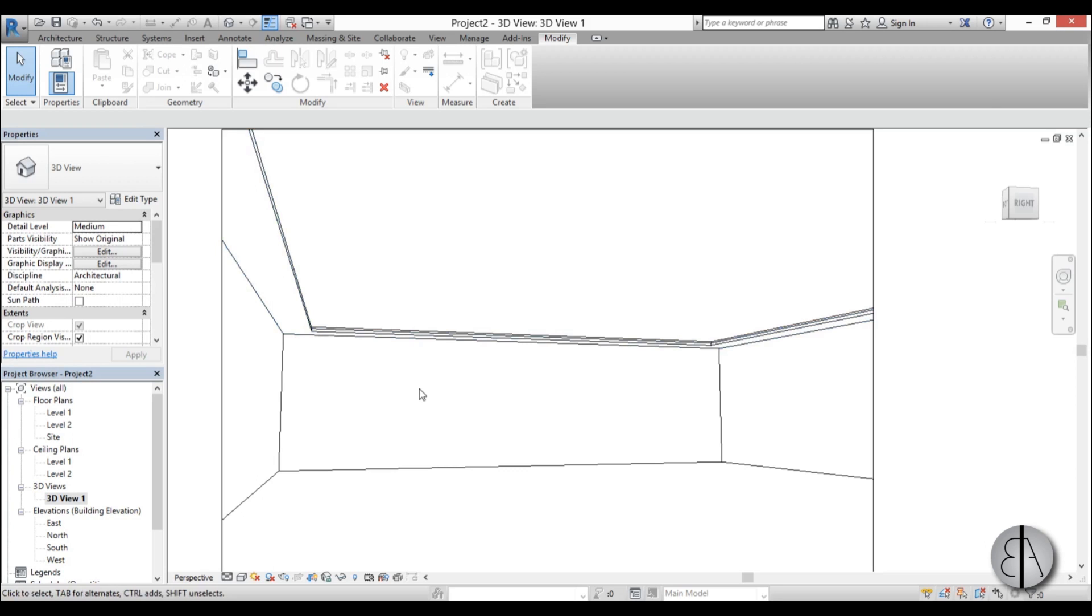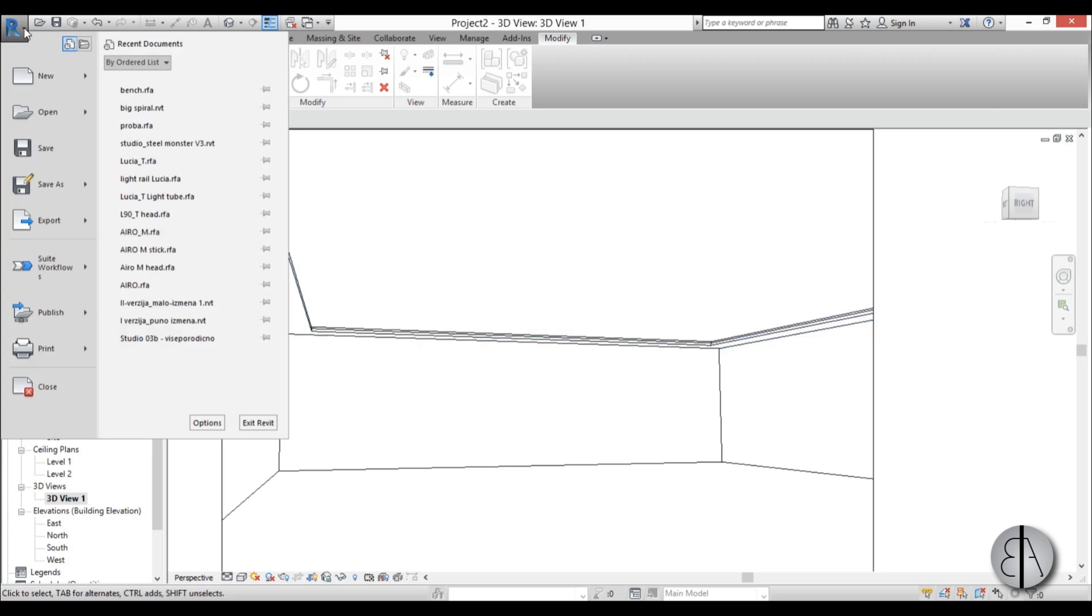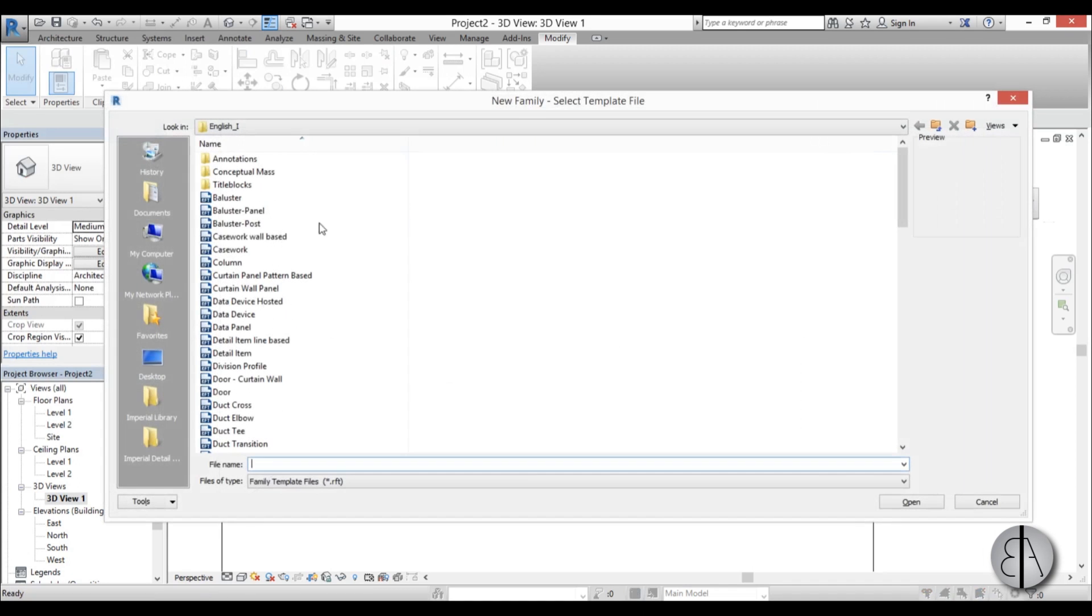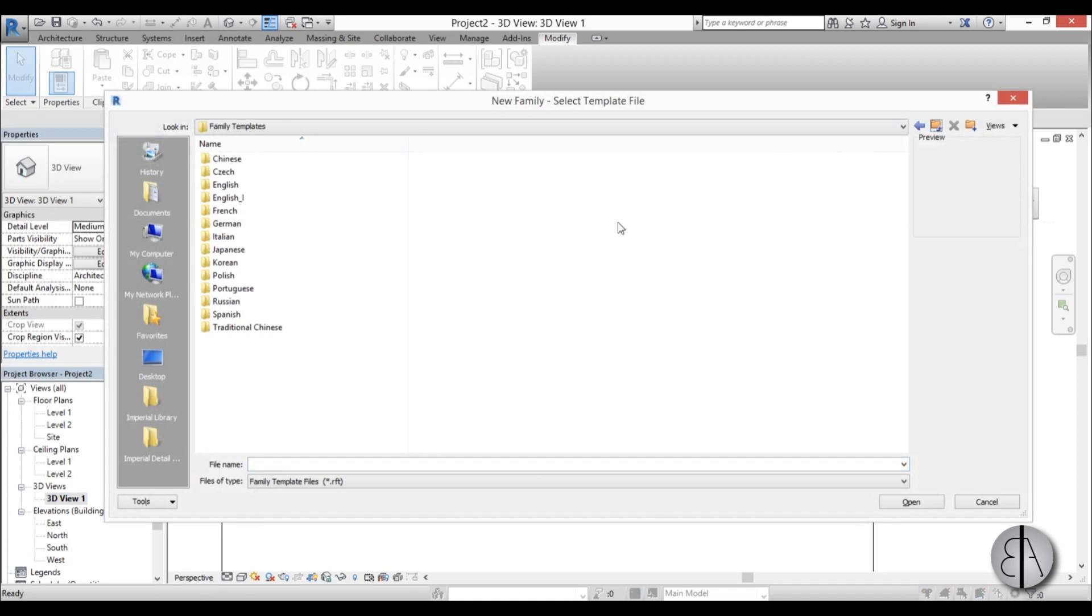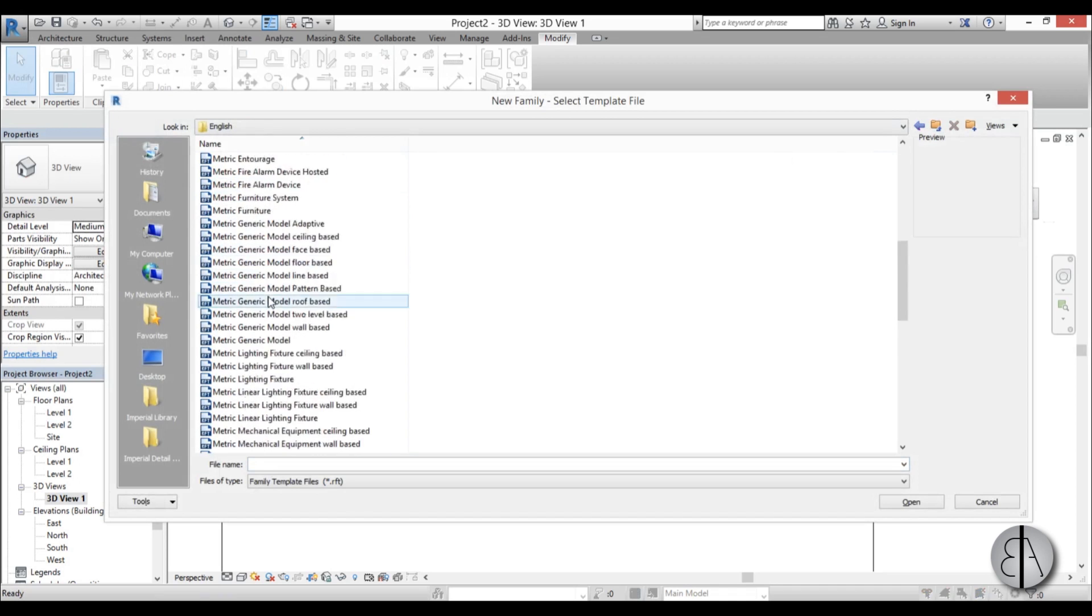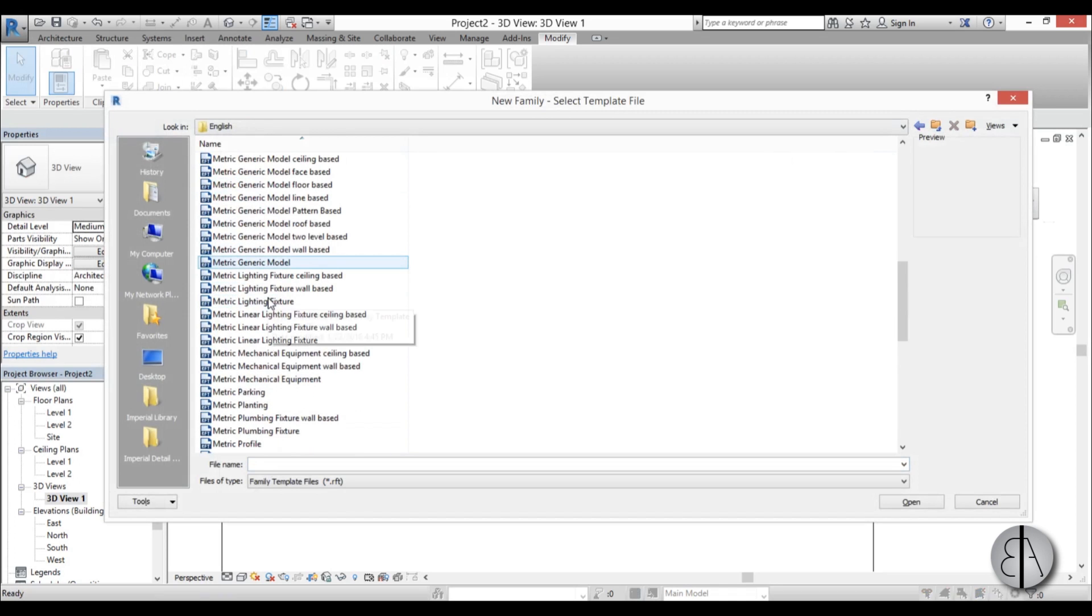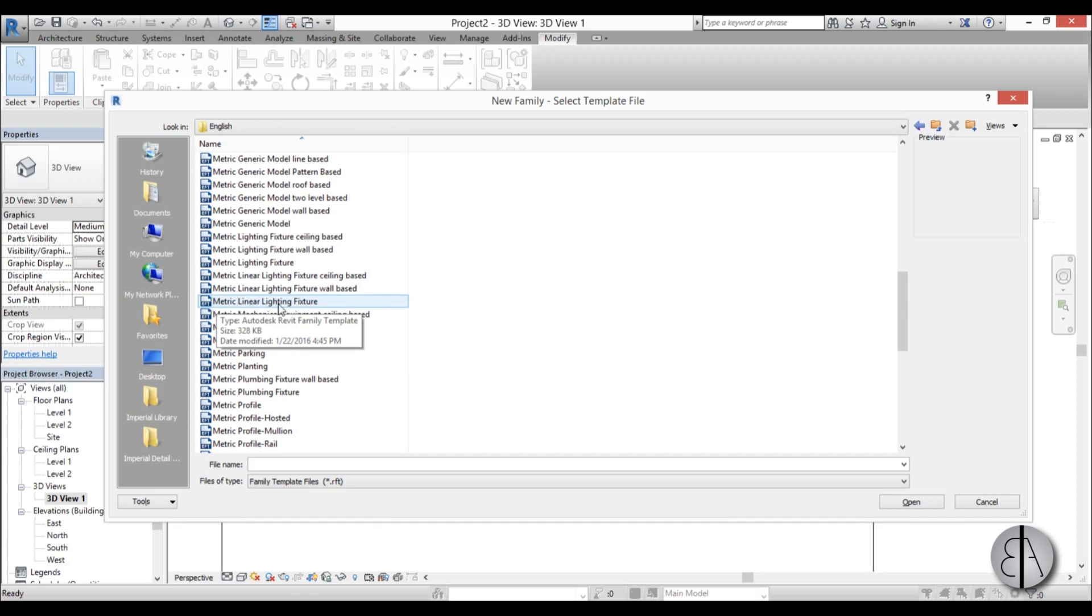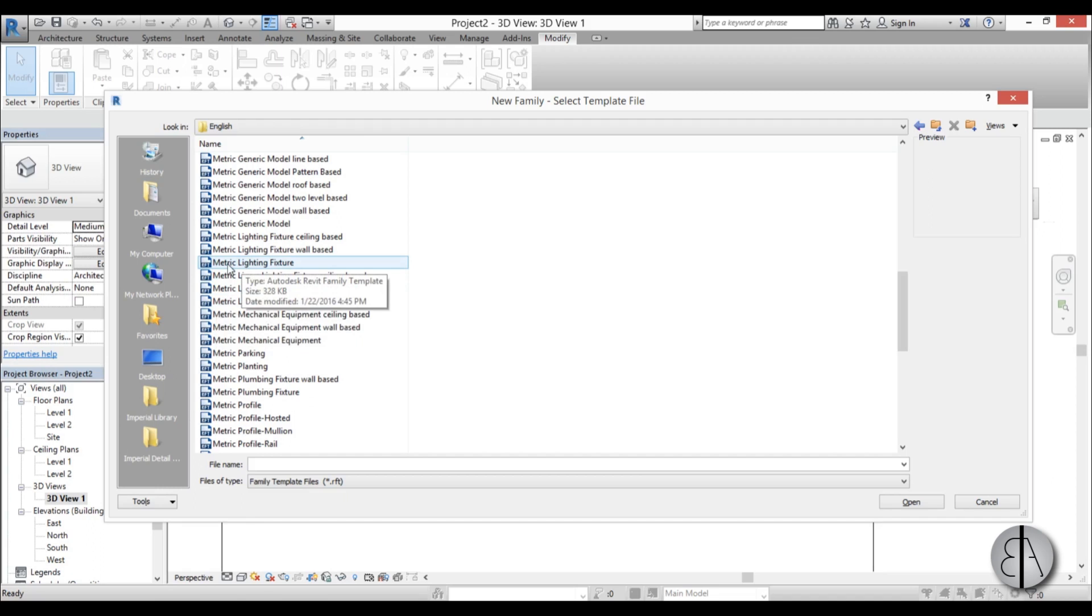So you do need to add an actual light source, and for that I'm going to go here to new and new family. I'm just going to go back a bit to go to metric, and here just find lighting family. And again you might be tempted to use a linear lighting fixture, but this doesn't always look right, so I just usually use the metric lighting fixture, the generic one. So I'm just going to go to open.